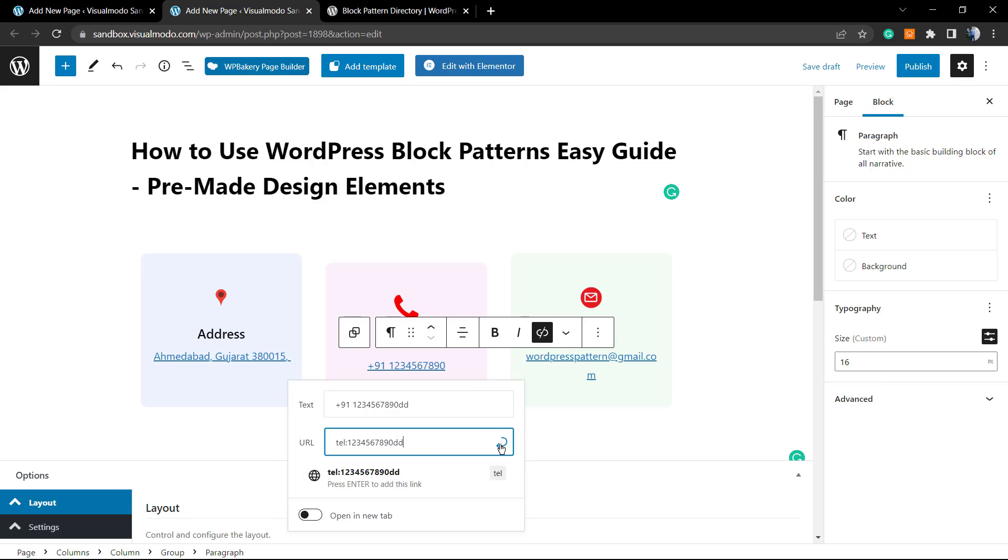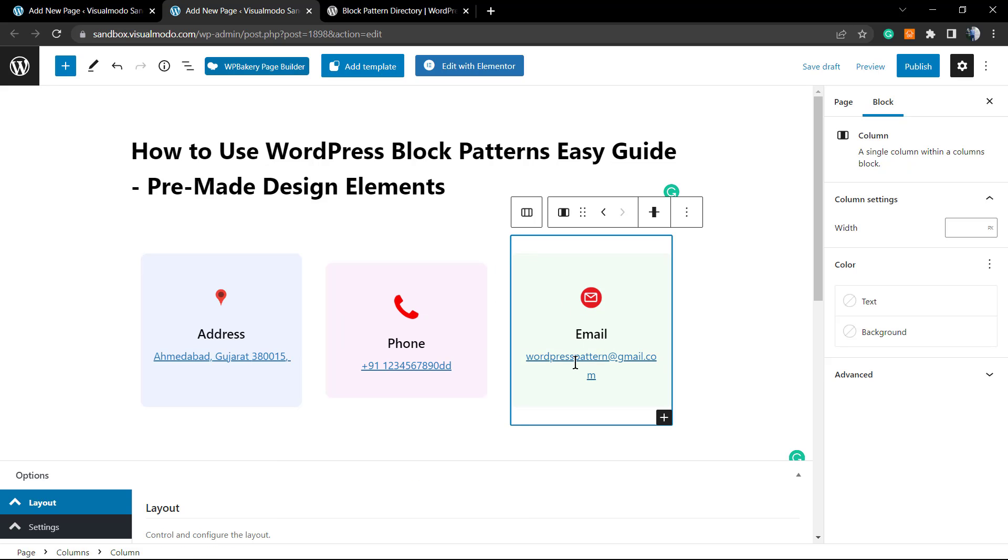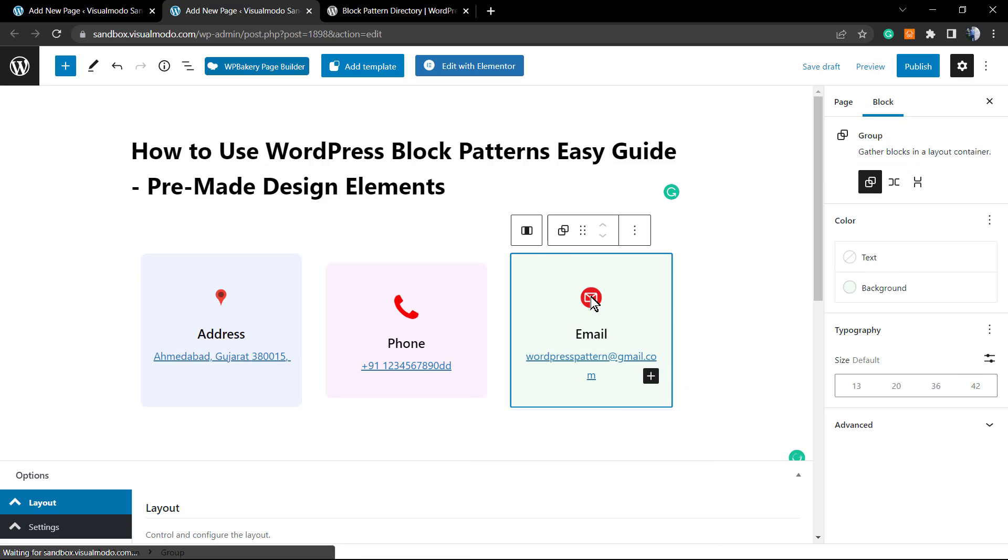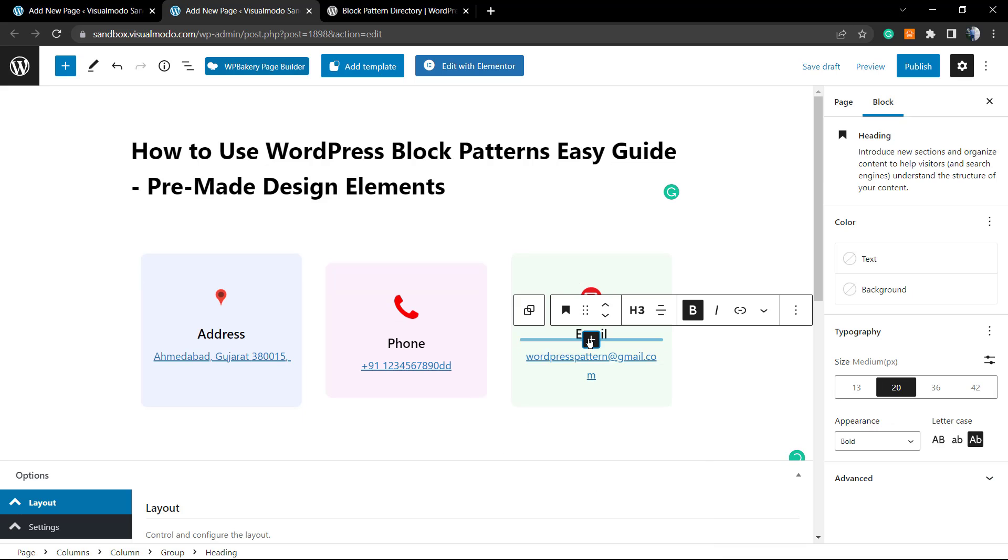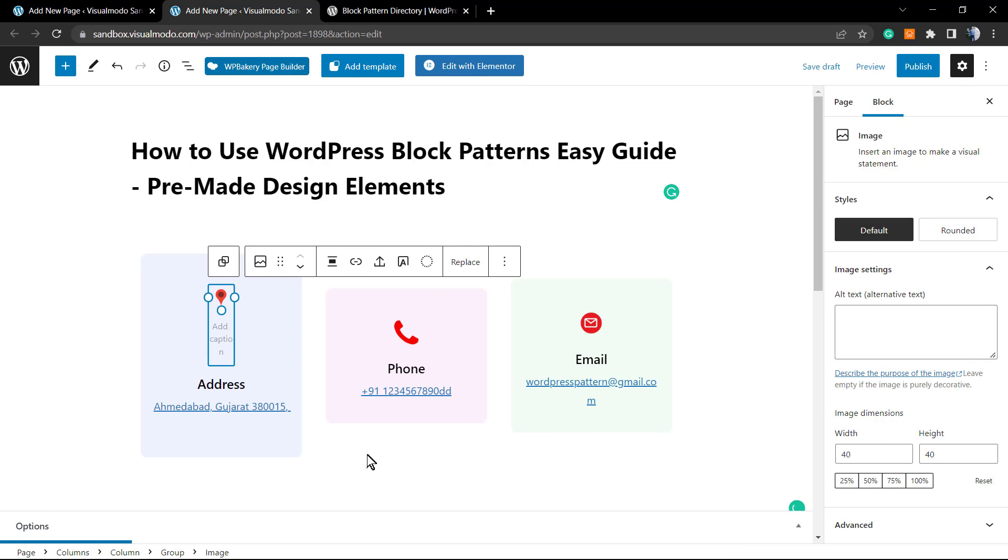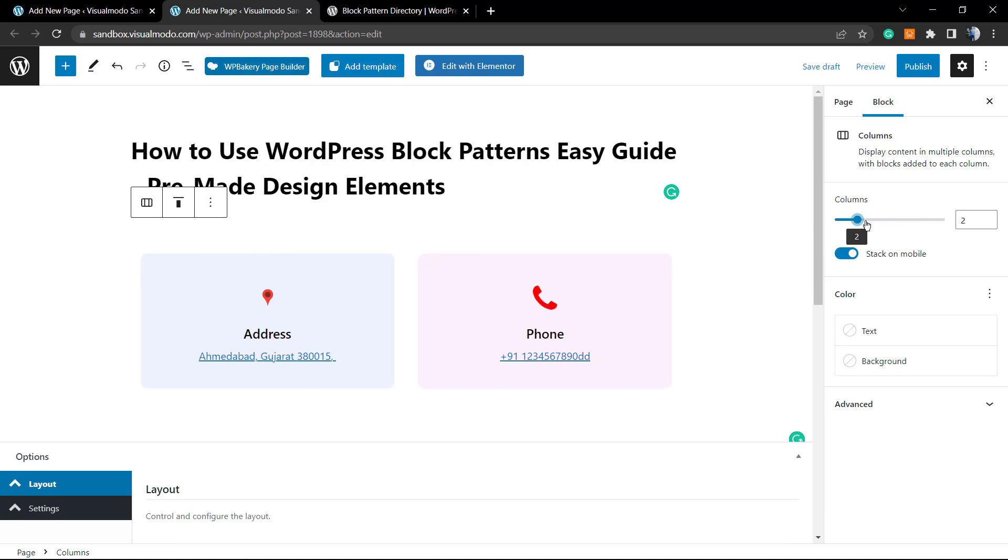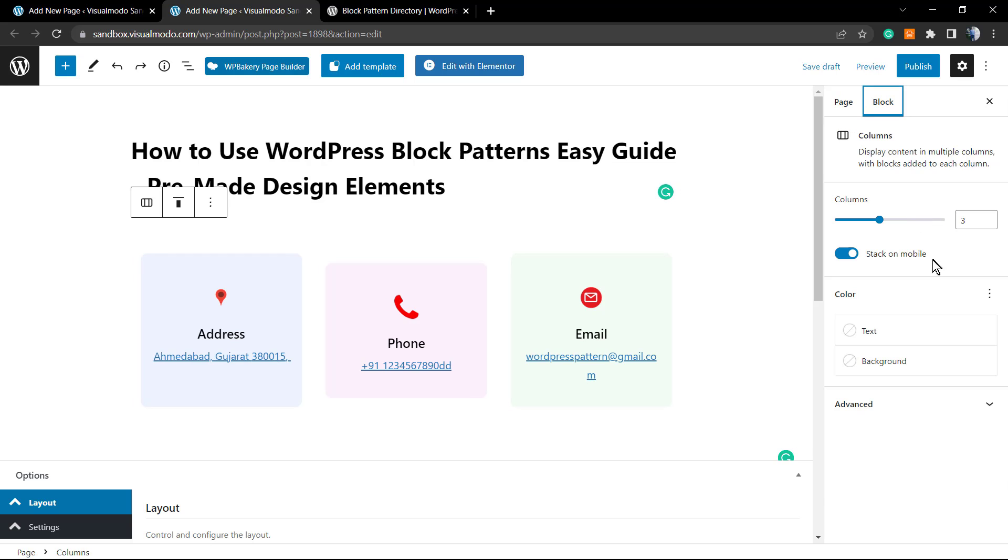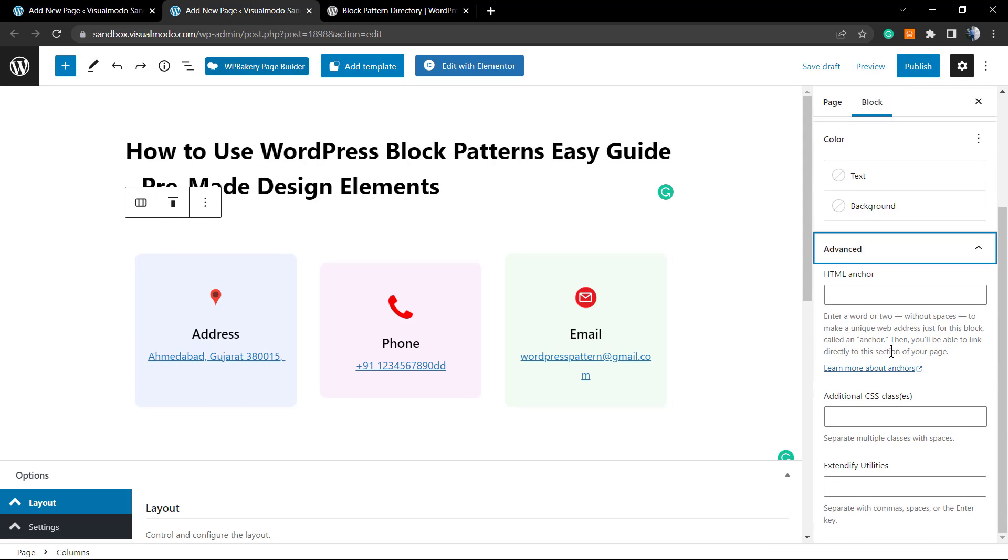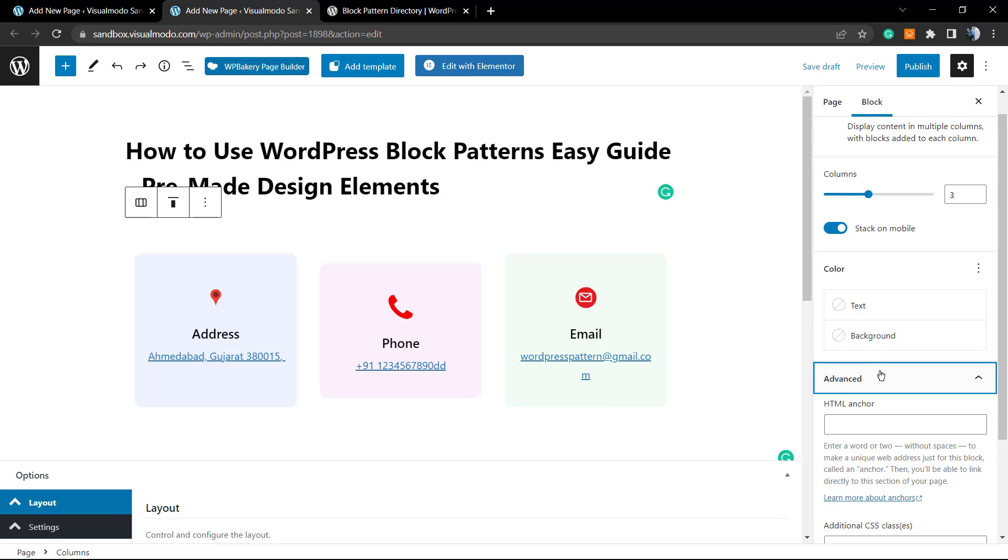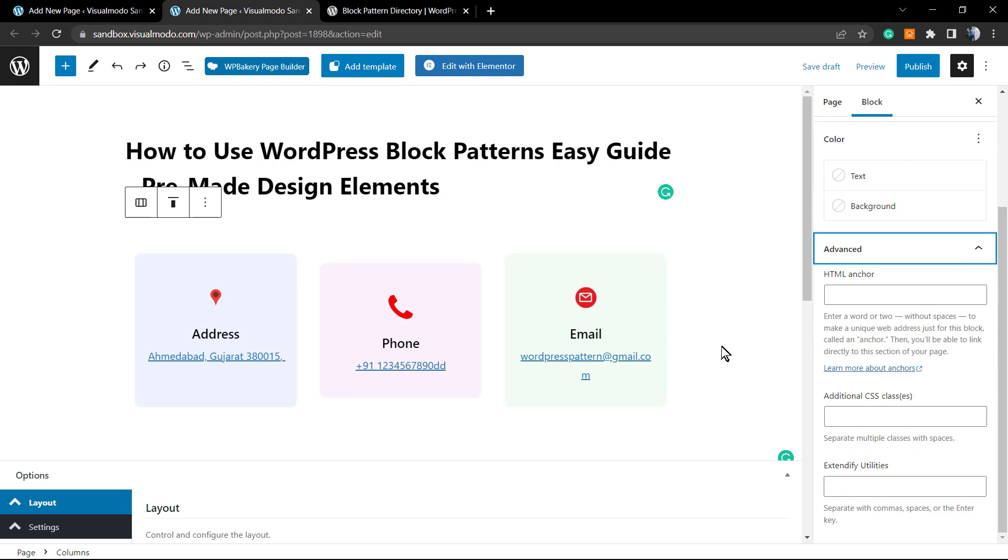We can completely edit this. You can change the number, change the email, change the title. It's extremely simple. This option is fully customizable, and you can change the columns. If you review the right side of the options, you can change the color of the text and background. You have some advanced tools if you want to add HTML answers or CSS attributes.